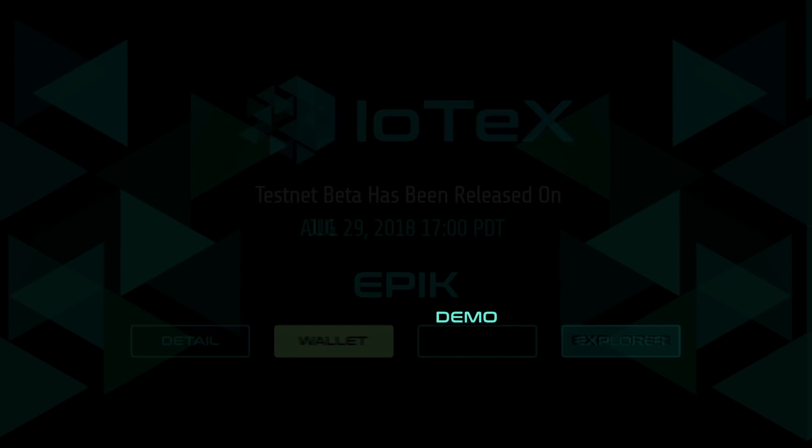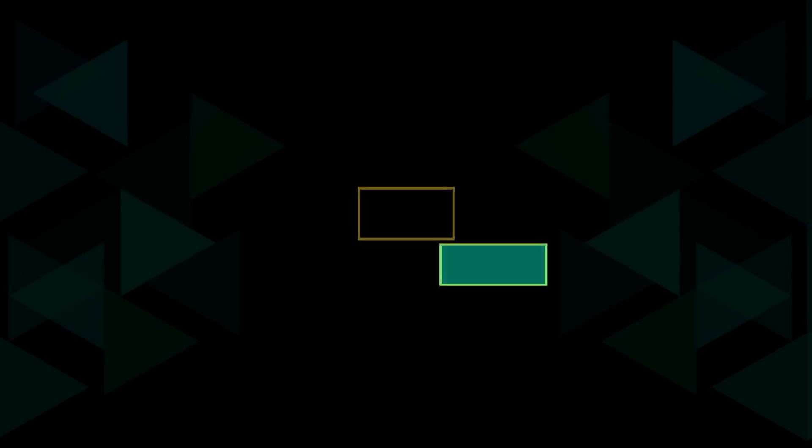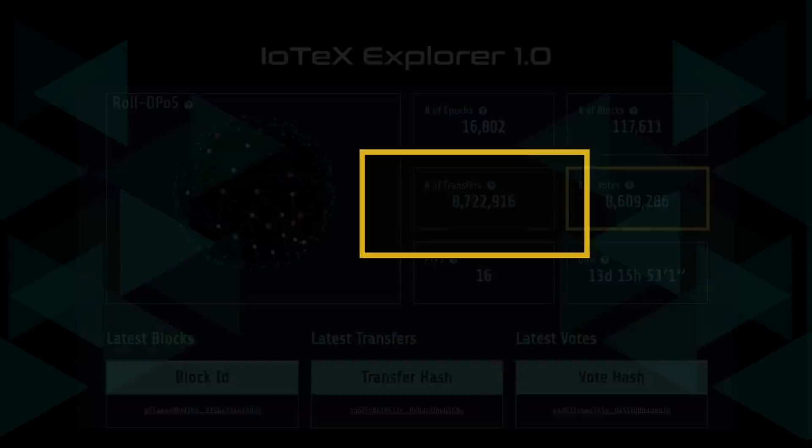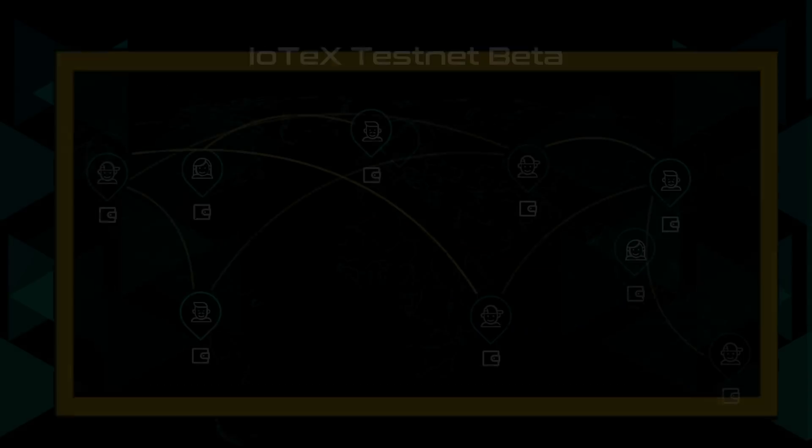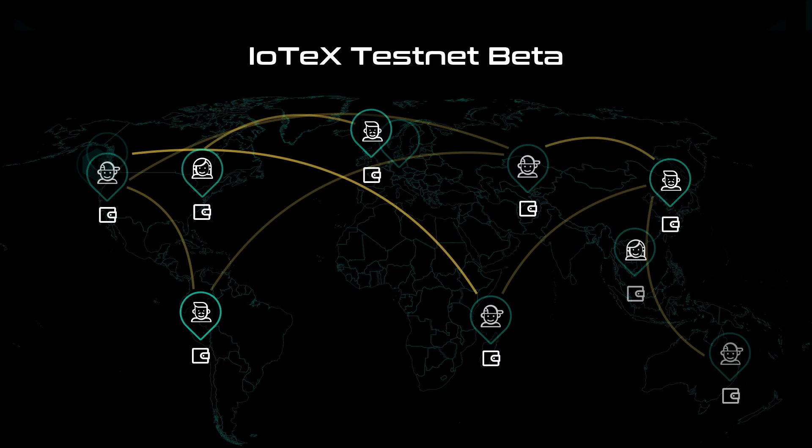You can now access the IoTeX wallet and smart contracts via the wallet link on the IoTeX website. In testnet alpha, we injected mock token transfers and votes to performance test our code and simulate our role-de-post consensus mechanism. For testnet beta, we now invite everyone to create their own IoTeX wallet and make transactions on the Epic testnet. That means instead of only supporting mock transactions, testnet beta will now support real, user-generated transactions.